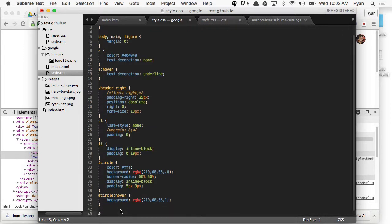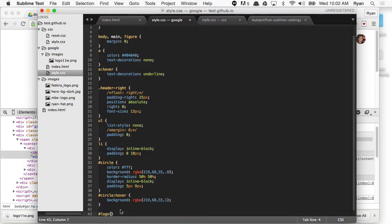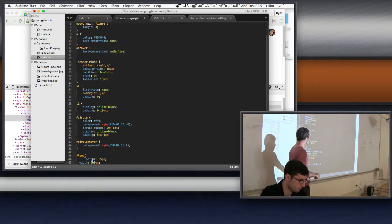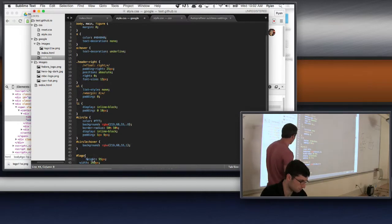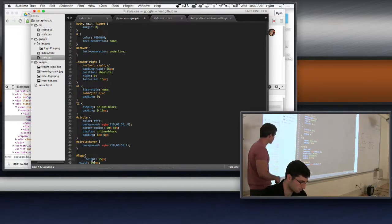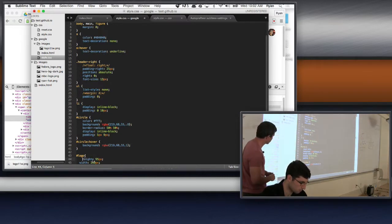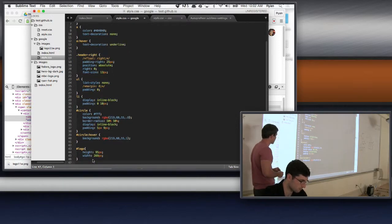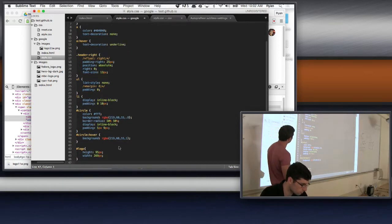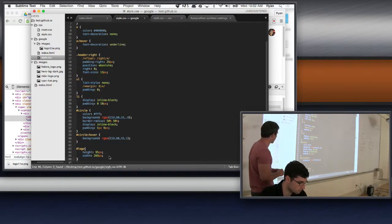Did you end up doing that ID? Yep, perfect. He gave that picture an ID of 'logo,' and now he's going to go in and specify the height and width of it in the CSS.